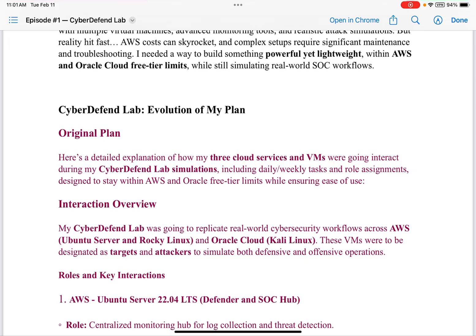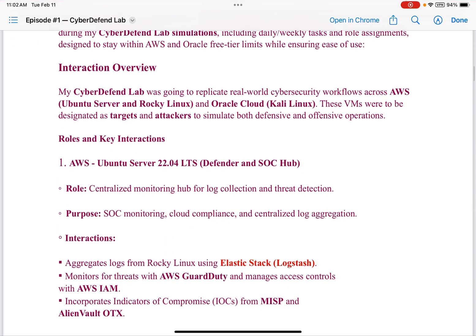My CyberDefendLab — this is the evolution of my plan. Here was my original plan, my big grand plans. Here's a detailed explanation of how my three cloud services and VMs were going to interact during my CyberDefendLab simulations, including daily and weekly tasks and role assignments designed to stay within AWS and Oracle free-tier limits. My CyberDefendLab was going to replicate real-world cybersecurity workflows across AWS using Ubuntu Server and Rocky Linux, and Oracle Cloud with Kali Linux. These VMs were designated as targets and attackers to simulate both defensive and offensive operations.